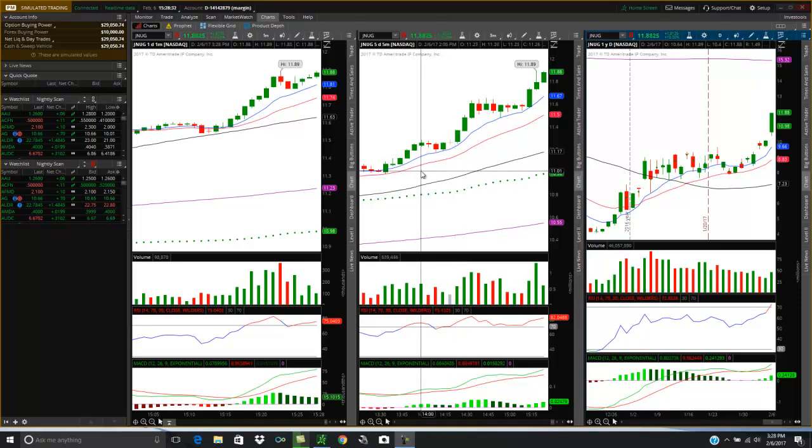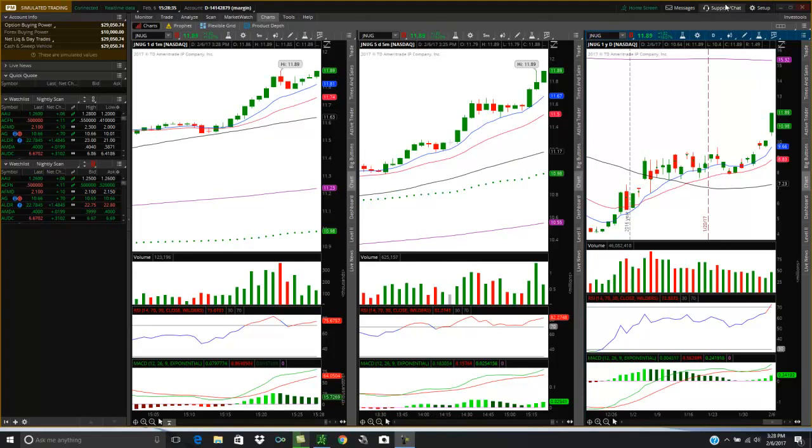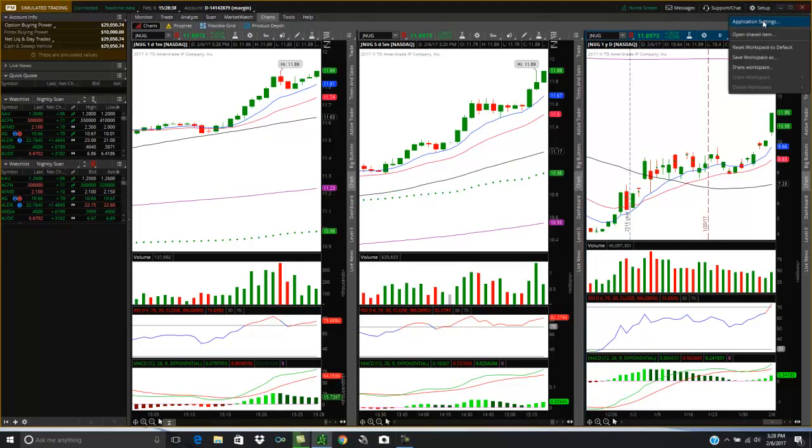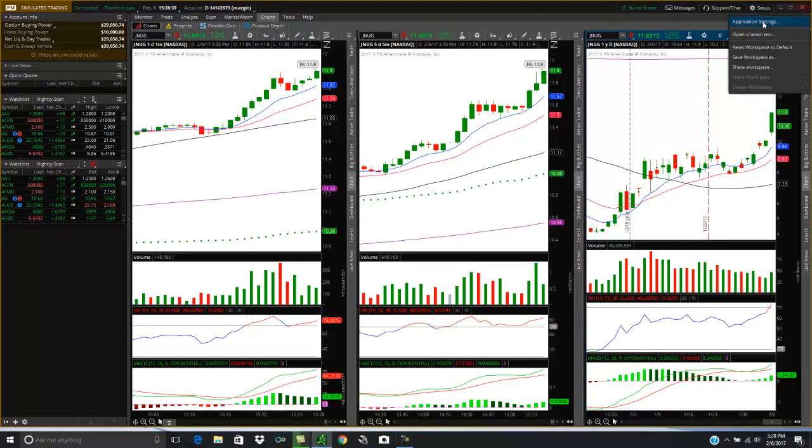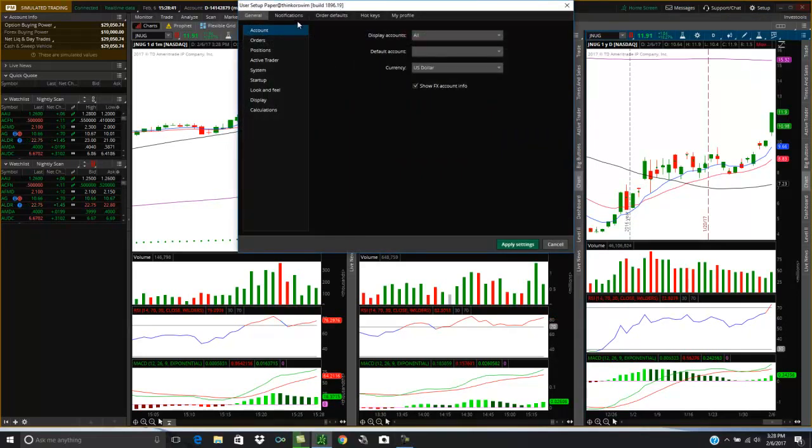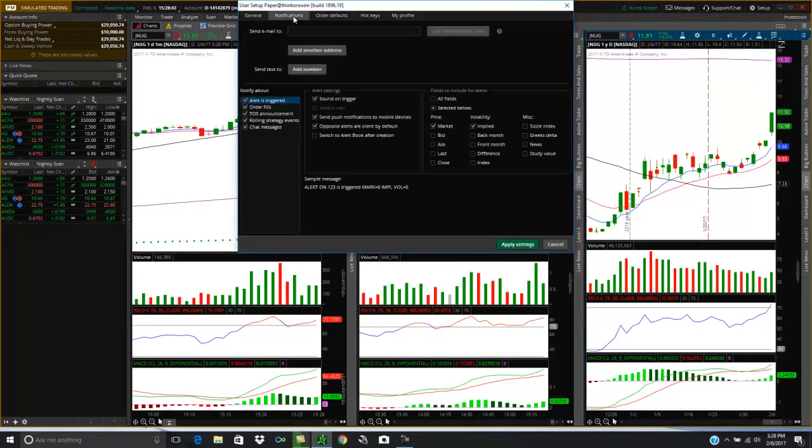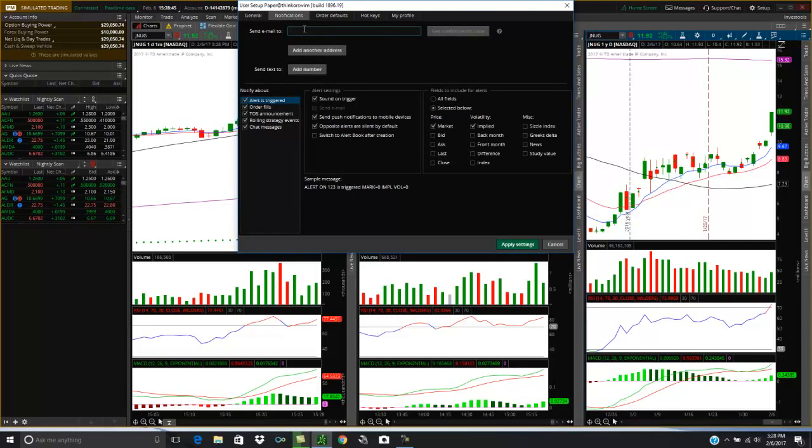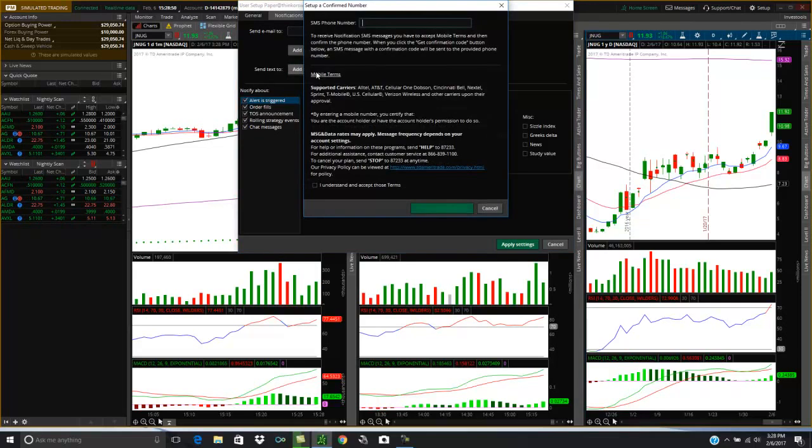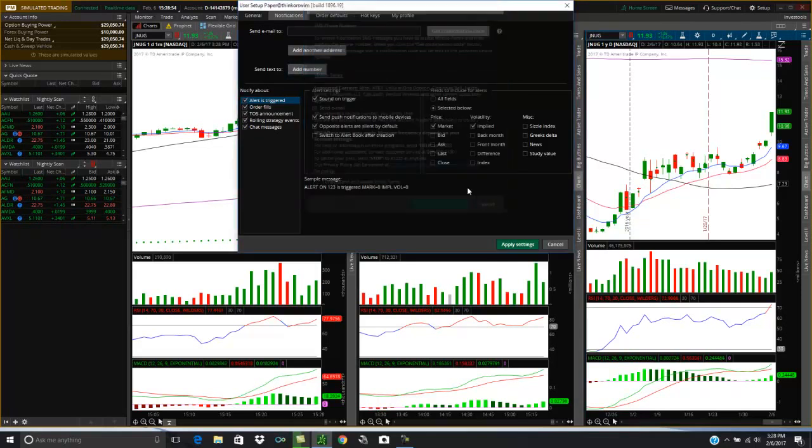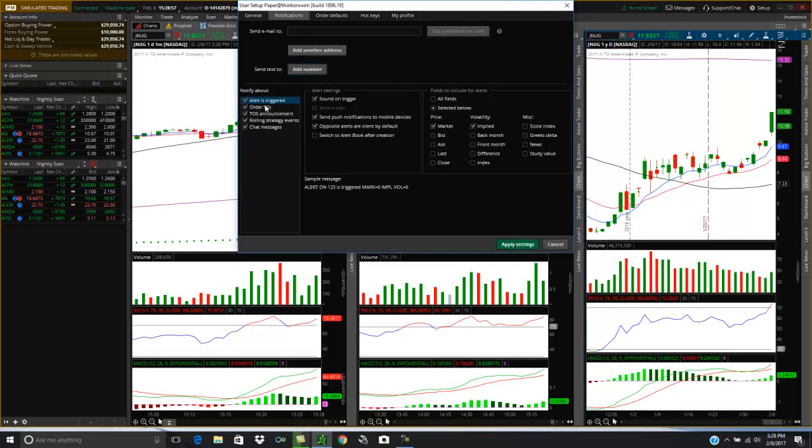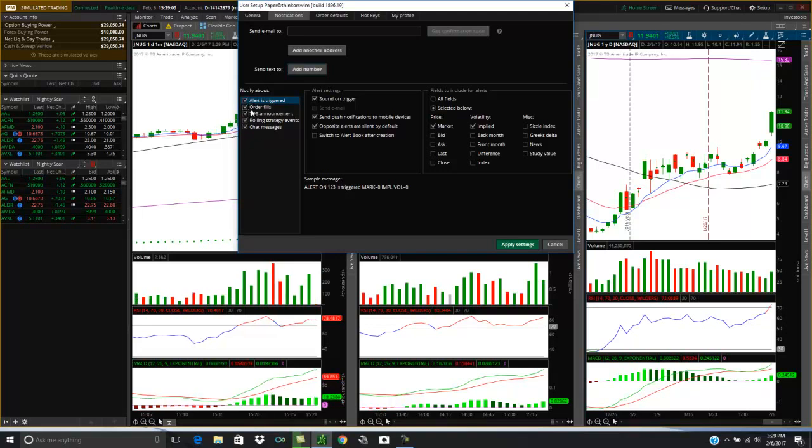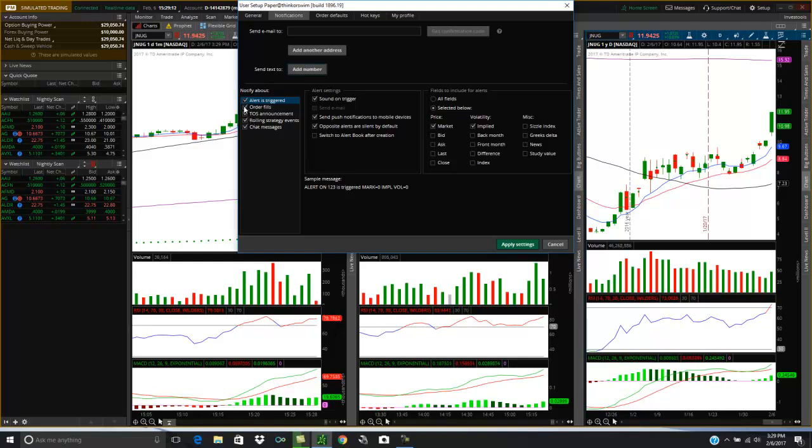Just how you go and set it up is really go right up to your setup screen up here, this toggle wheel, click on Setup, click on Application Settings, and then click on Notifications. And then you just put your email address here, or you can put your email and then get your confirmation code and enter it there. Or set up your cell phone here to get text messages, and then you'll put a confirmation code in here.